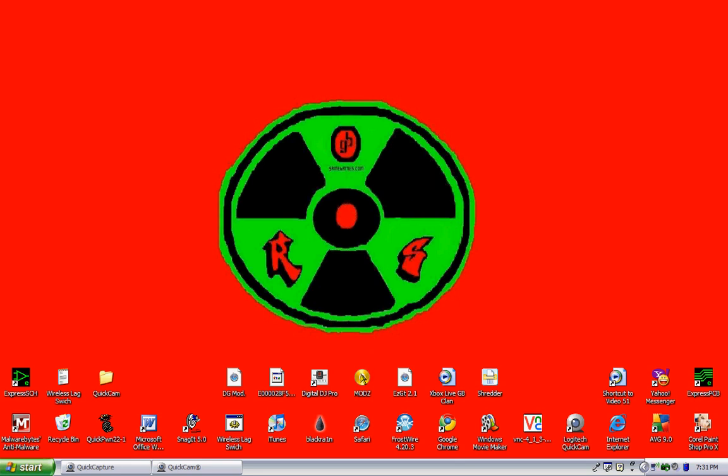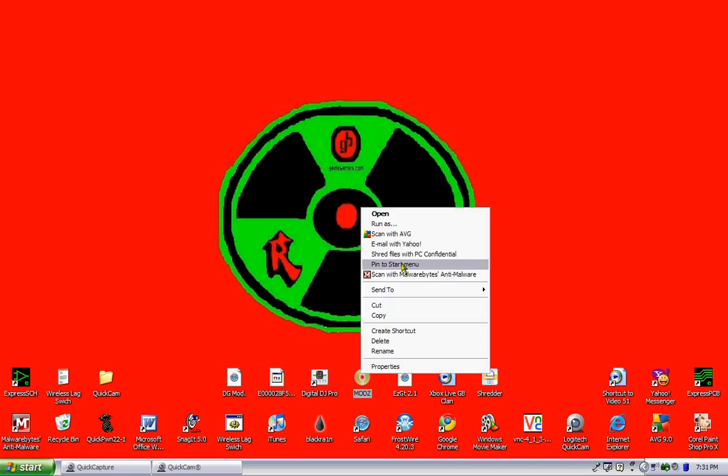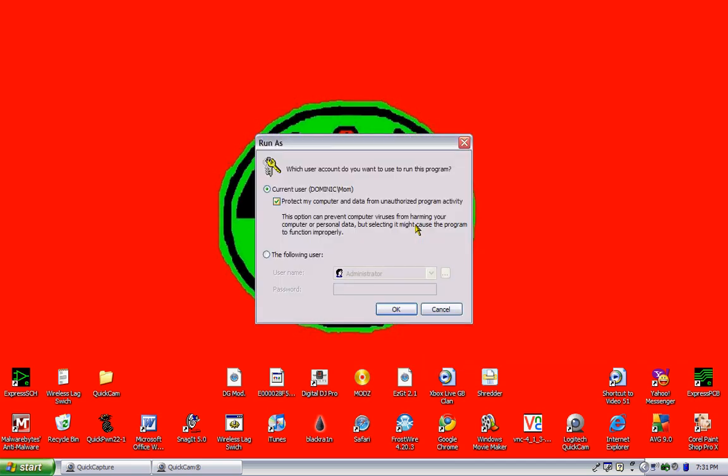So the first thing you're going to want to do is right click the program you're going to be running, go up to run as, hit the following user, and type in your password.